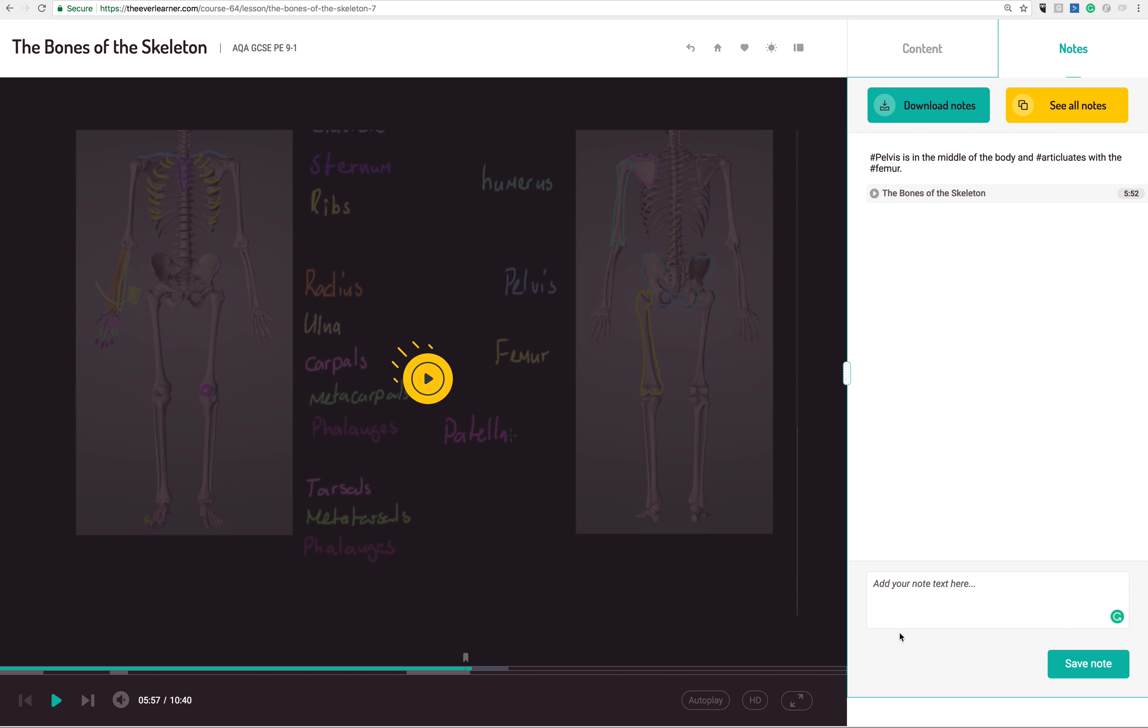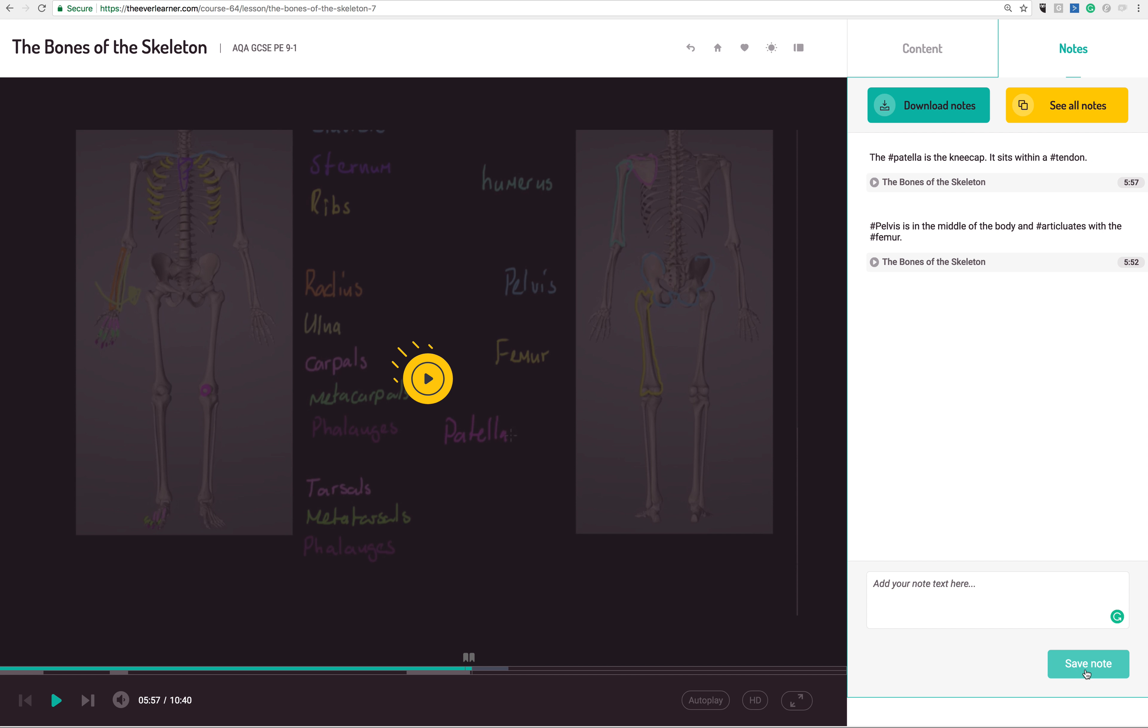Now, I'm being taught now about the patella. I might write here, the patella. Let me do that correctly. The hashtag patella is the knee cap. It sits within a tendon. Keep forgetting, don't I? This is what we've got to work with when the students do. It sits within a hashtag tendon. So I can now save that. And these notes are being saved. As you notice here with the bookmarks, they've been saved against the specific moment in the video.